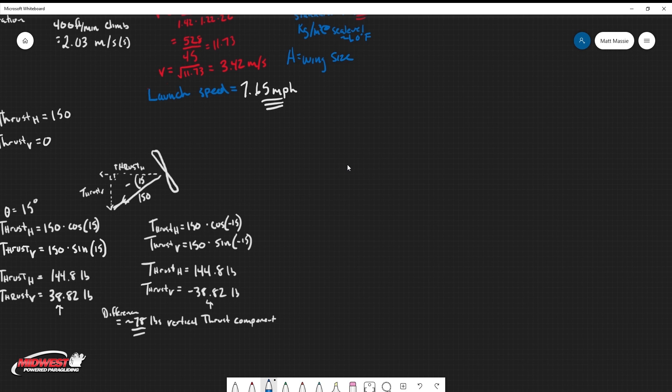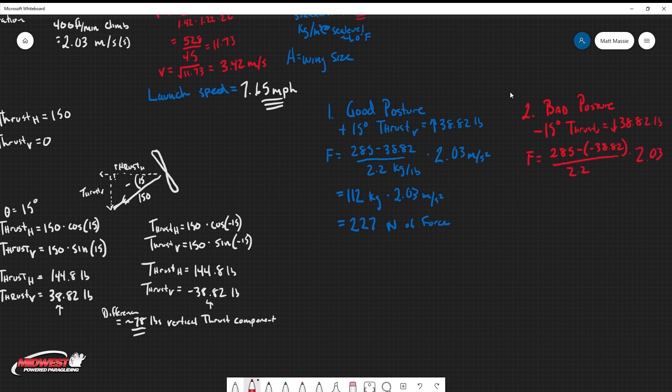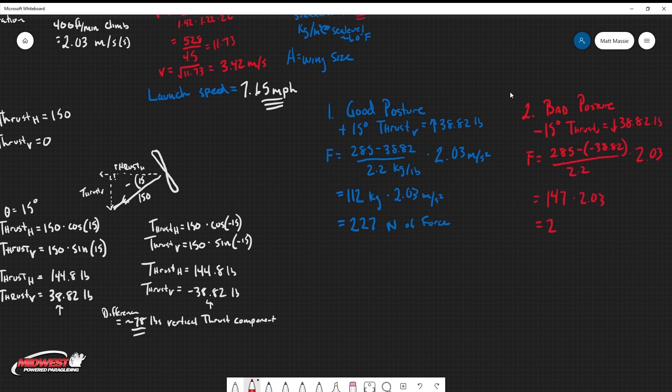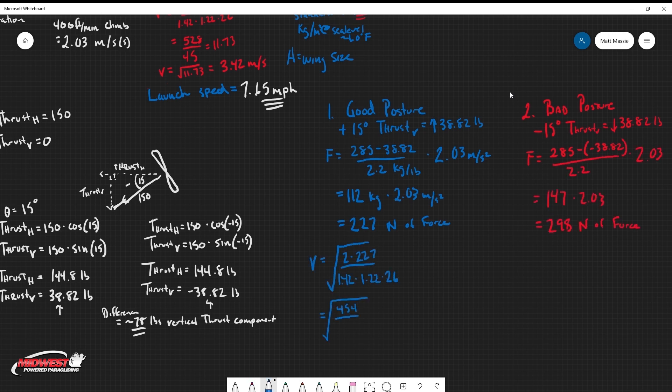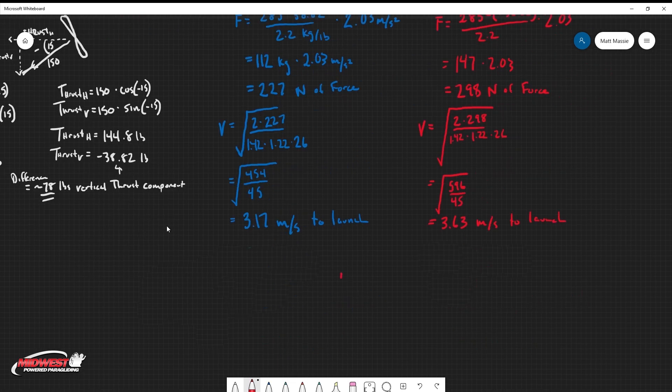Let's take this one step further and figure out our launch speeds now that we know those two changes. Okay, there you have it. With good posture, my launch speed is just above seven miles an hour. On the other hand, with bad posture, it goes up to over eight miles an hour. That doesn't seem like much, but really it's a 15% change in launch speed.